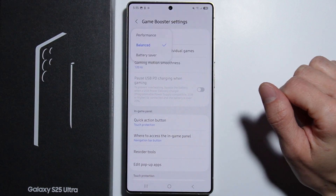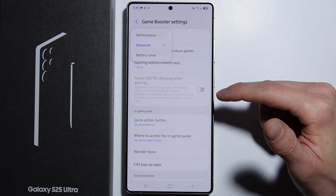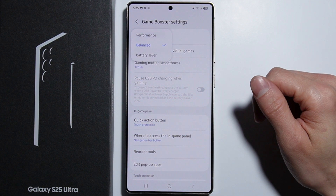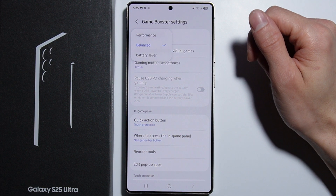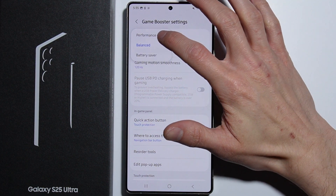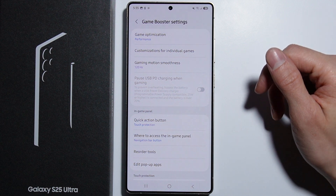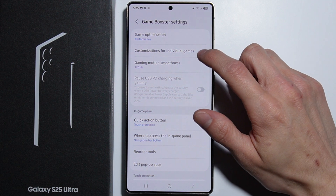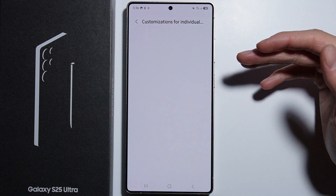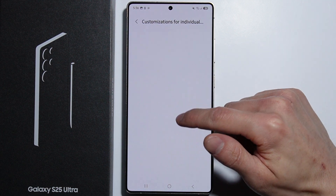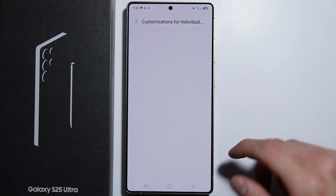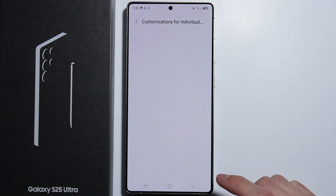From here we can set up the game optimization. We can enable the Battery Saver, Balanced, or Performance mode. As you are playing games, it is recommended to go with Performance.